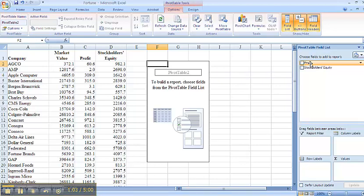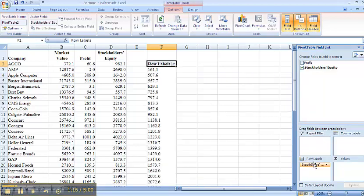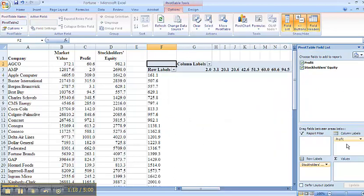prepare a cross tabulation stockholders' equity versus profit. So I would like stockholders' equity as my rows here and profit as my columns.